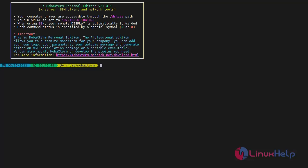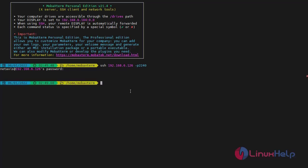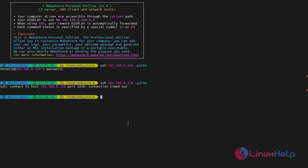After completing all the configuration, open the SSH shell and take SSH and assign the changed port number. Now I am going to assign the default port number. The SSH refused the connection.